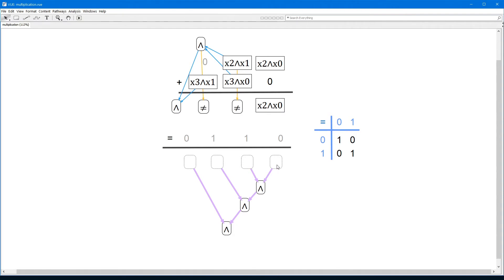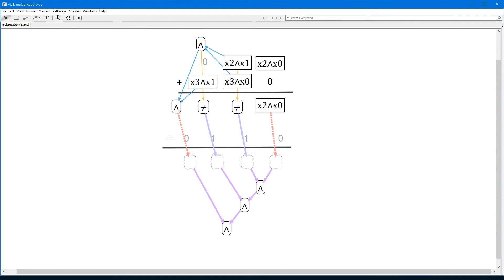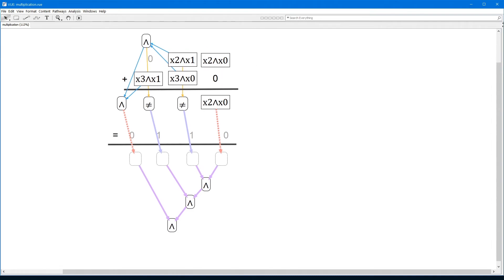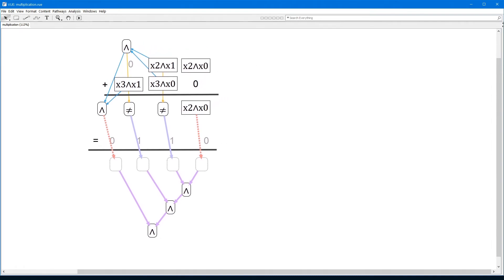Looking at the truth table for equality: checking for equality with 1 is the same as just copying, so we can connect those bits of the product directly to the AND nodes. Checking for equality with 0 is the same as flipping the bit — rather than allocating an extra node for NOT, BEX handles that by setting a bit on the reference, drawn as a dotted edge instead of a solid one. The four equality check bits never actually appear in the graph, so this graph now represents the complete boolean expression for testing whether two 2-bit numbers multiply to 6.